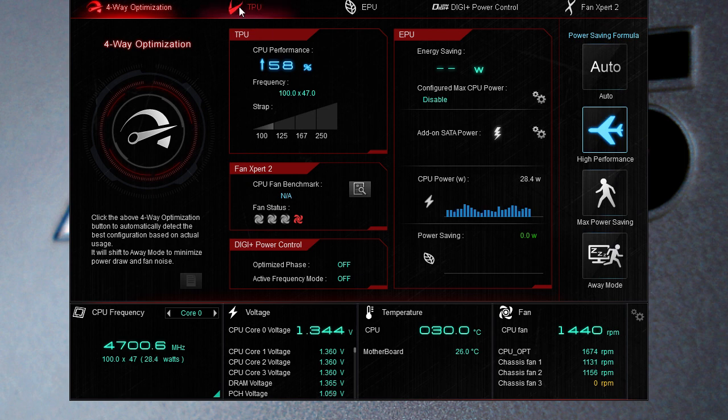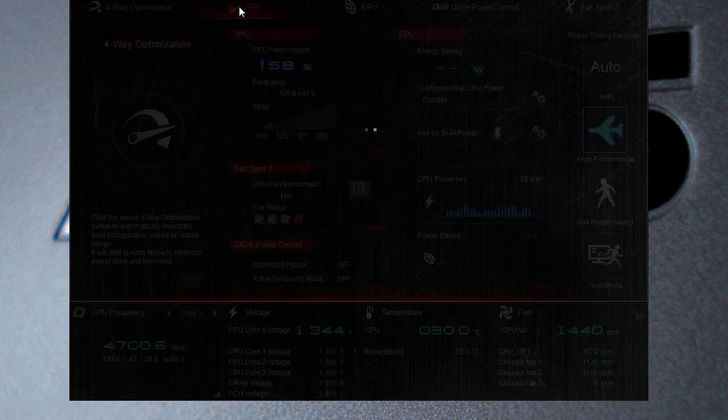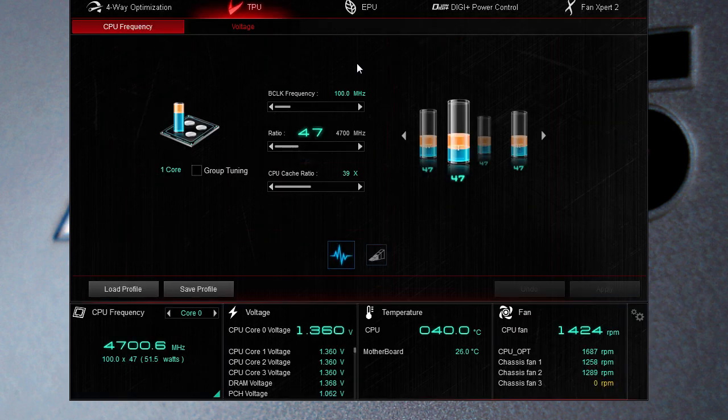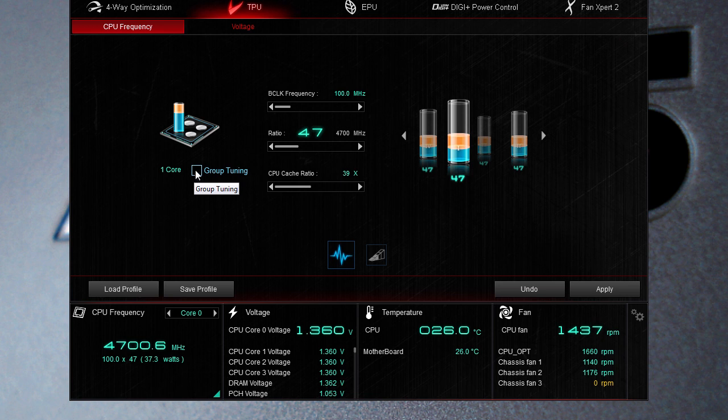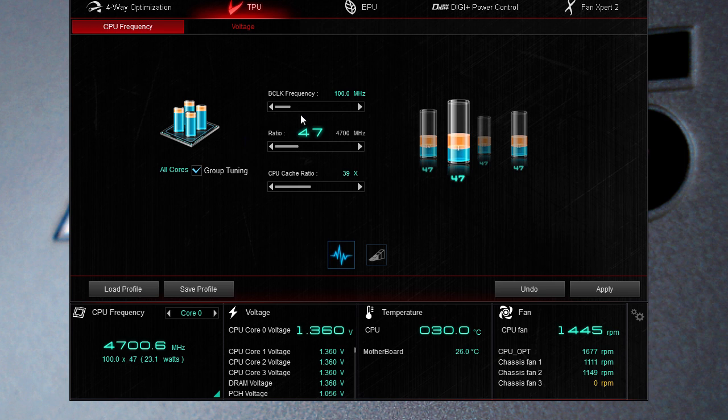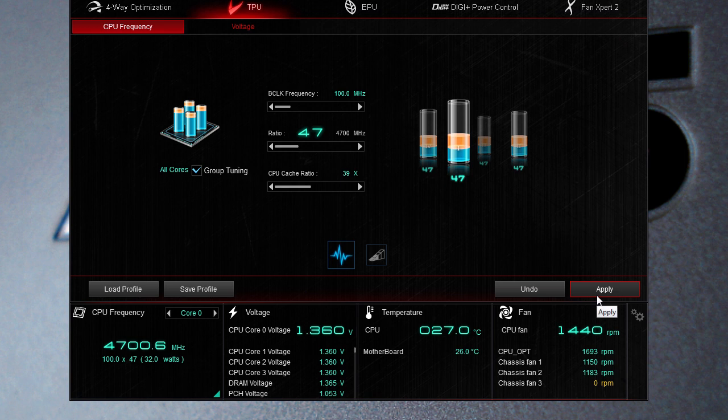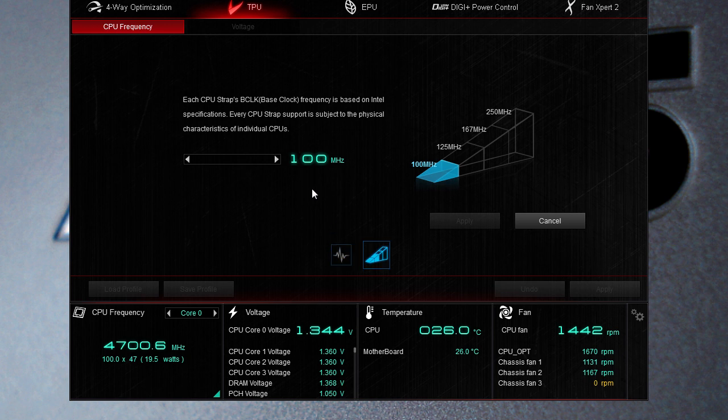Now if we go into the TPU here, this is where you can actually actively change everything. This should be set to group tuning so we have all four cores at once. You can have your group tuning turned on and then you can actively change everything so you can change the BCLK frequency, the ratio and the cache ratio as well. You can hit apply and then you won't have to restart or anything like that, it will instantly do it.